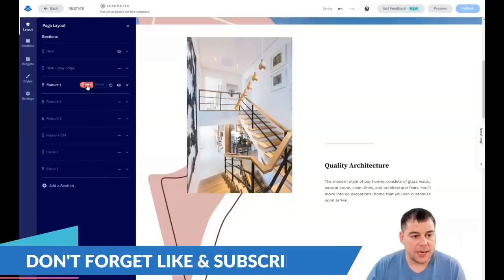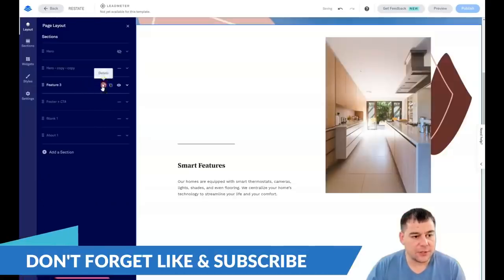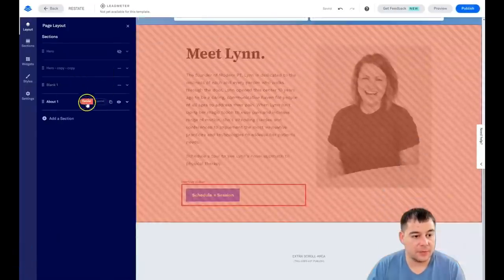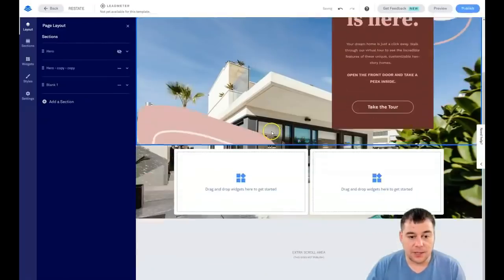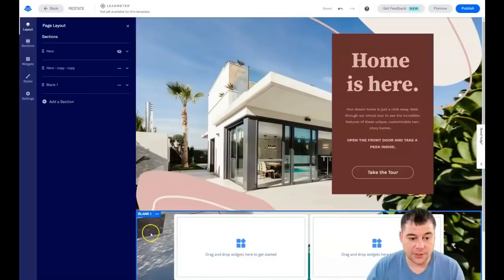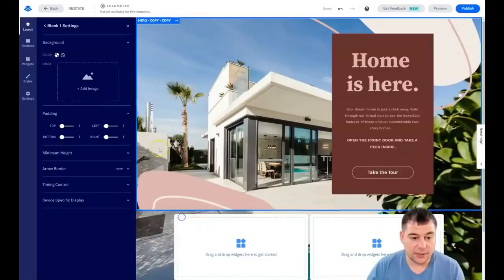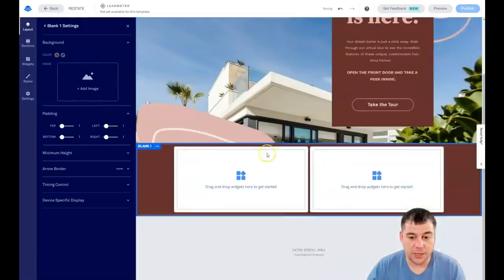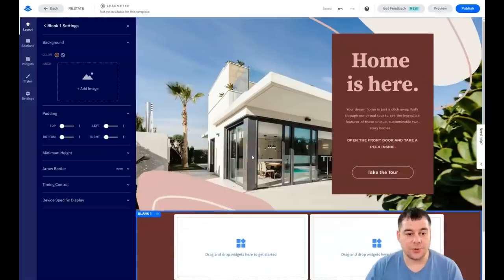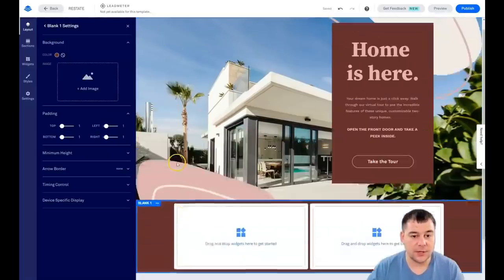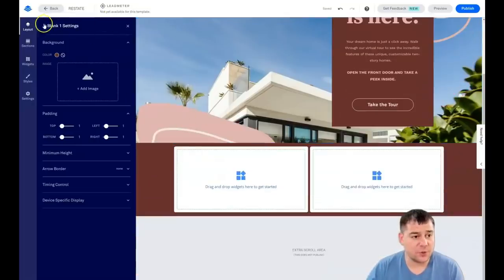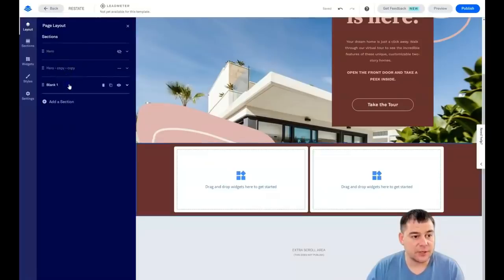I'm going to delete the sections I don't need to clean things up. Now I want to add some color to this section. Everything you can do here is press on the section itself and you can change the section style.